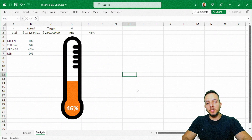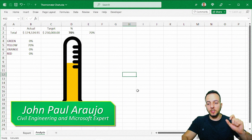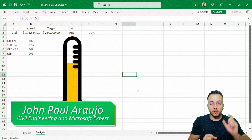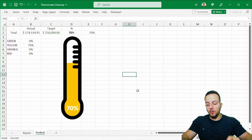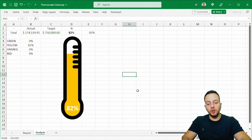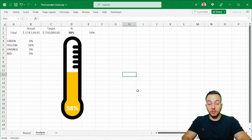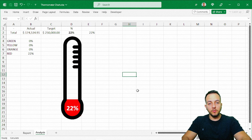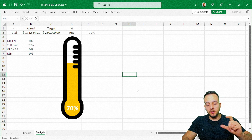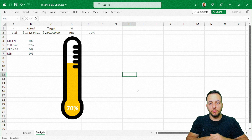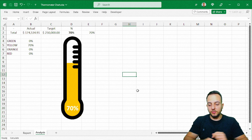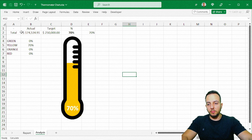How can we do a thermometer chart in Excel where, whenever you change any value, any percentage or actual value, or your target value, the height of the thermometer and the color of the thermometer will automatically change? The color is going to follow criteria that we'll create, and the height itself is going to follow the value — the larger the value, the larger the height of the chart in the thermometer.